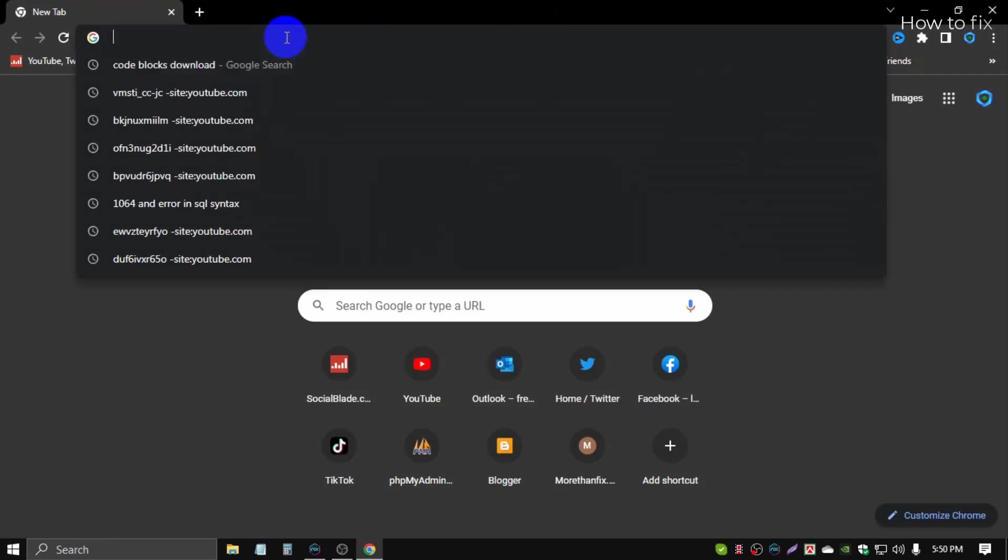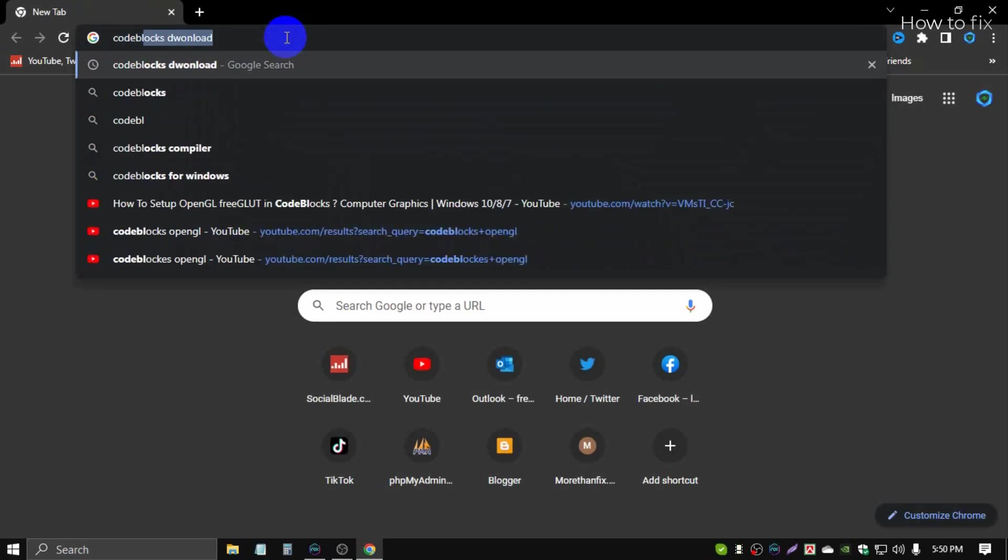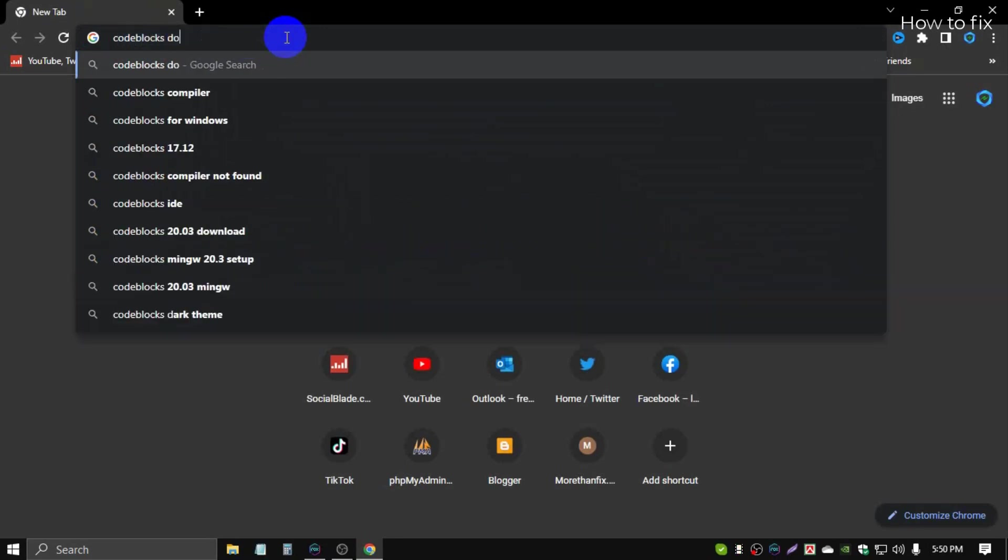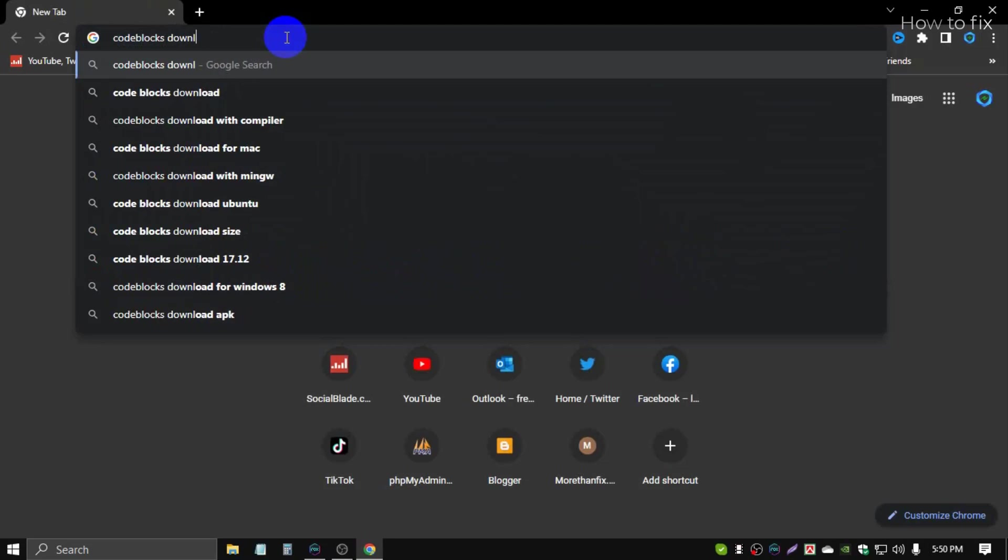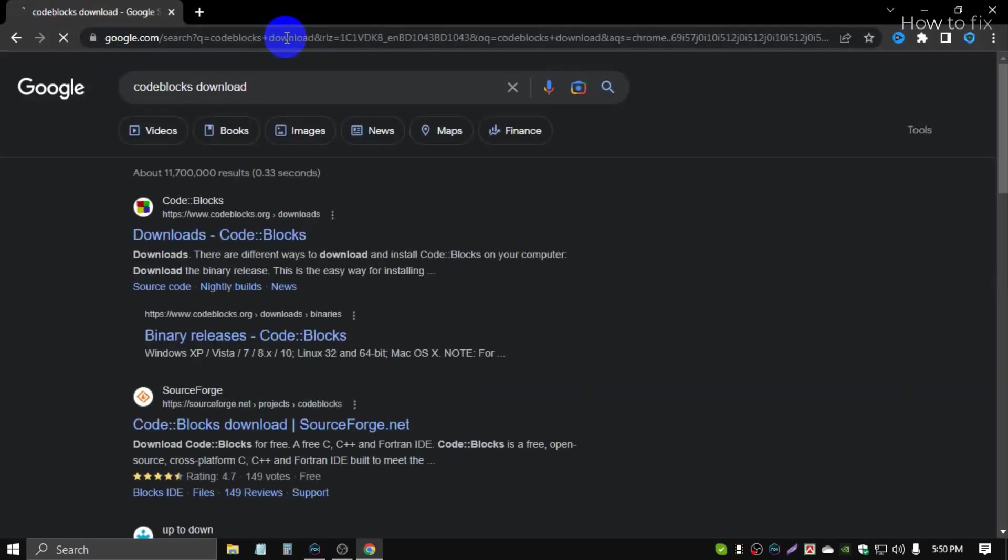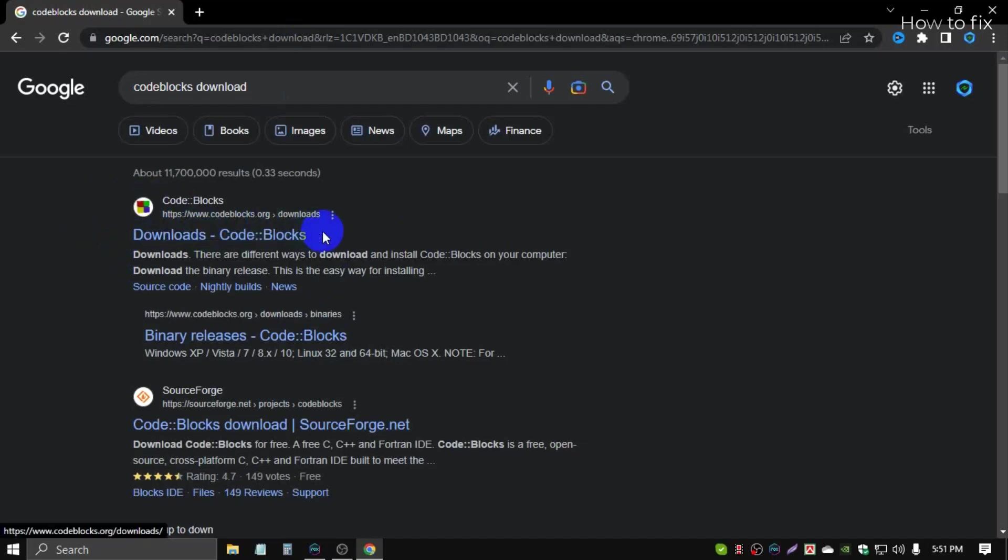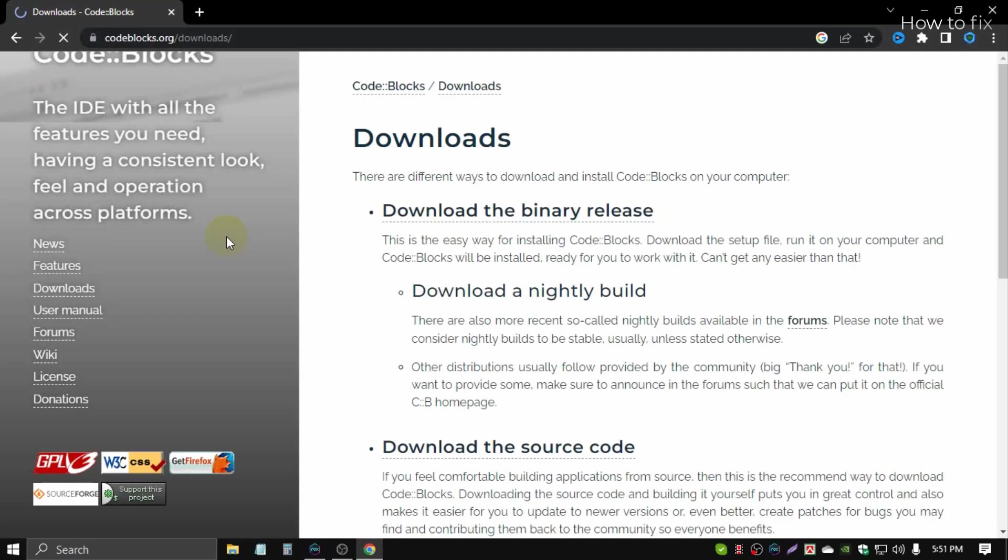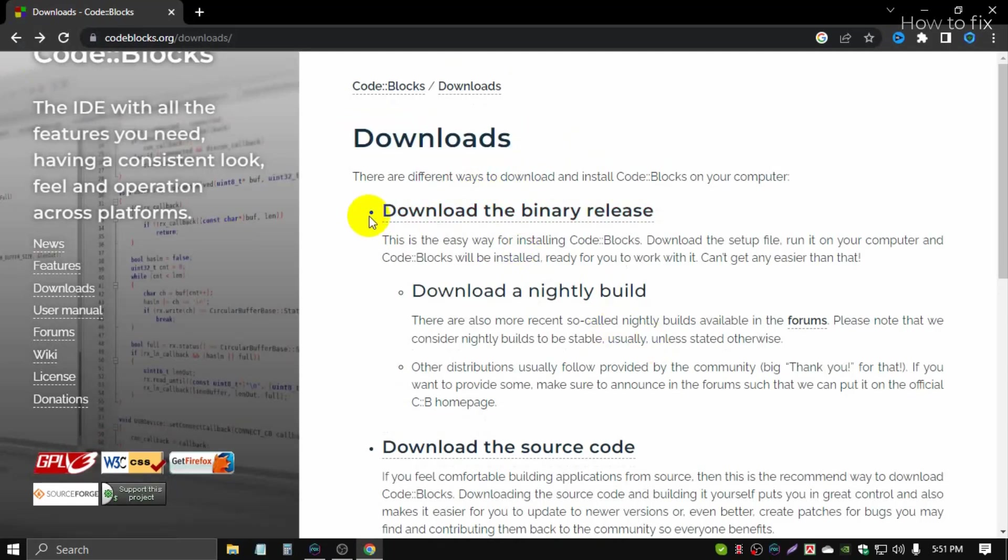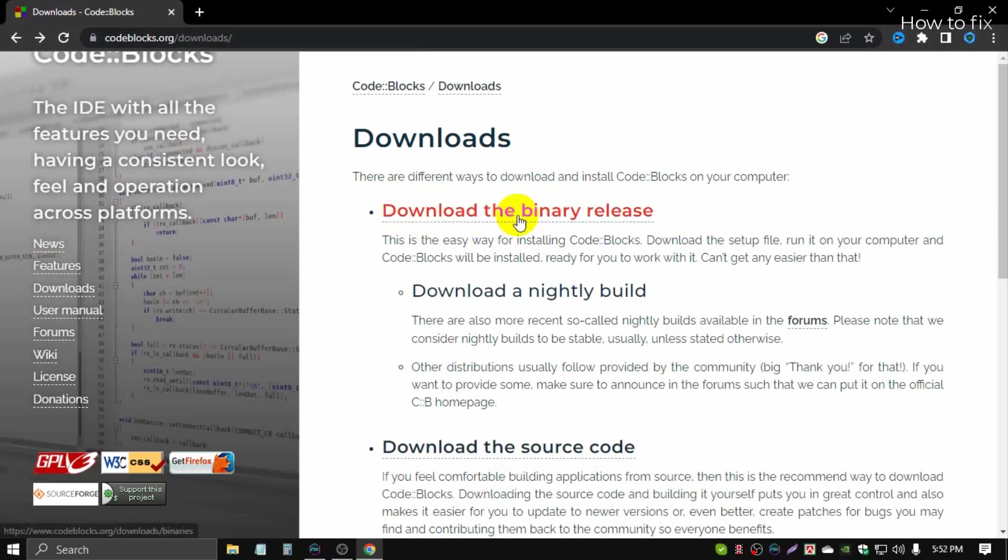Then search Code::Blocks download. This is the first link of the official website Code::Blocks. Then downloads, then click download the binary release, click this link.